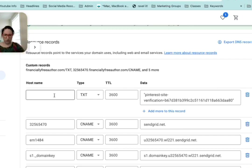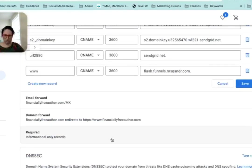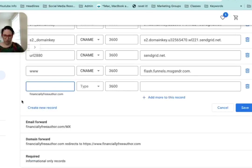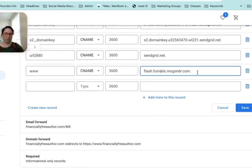So if you have anyone, create new record. But basically it's this one. So you put in www, no dot, CNAME, pointing to here.